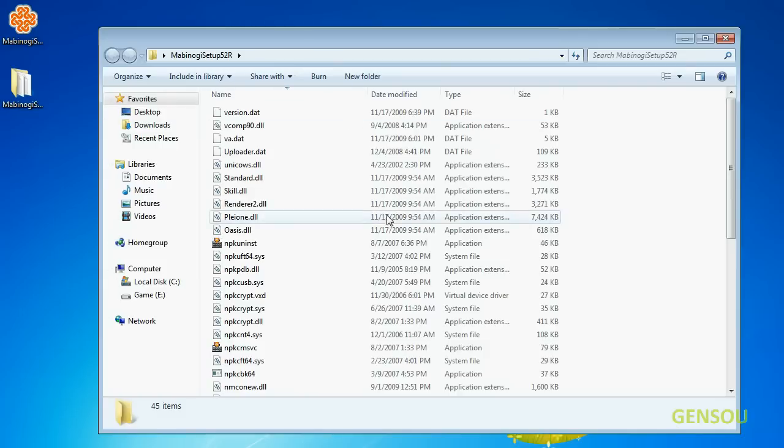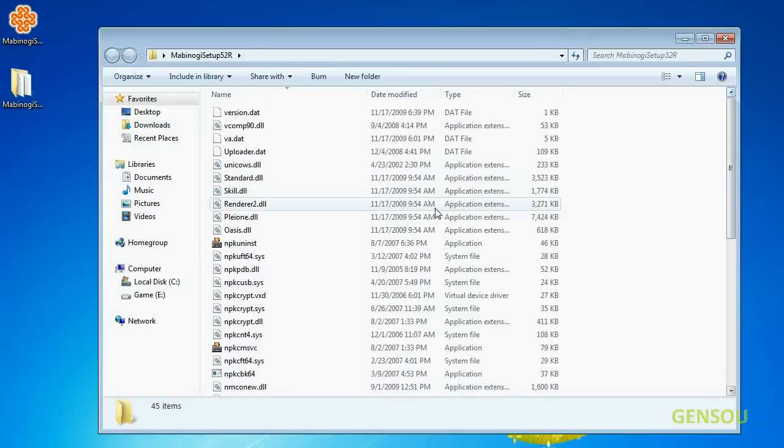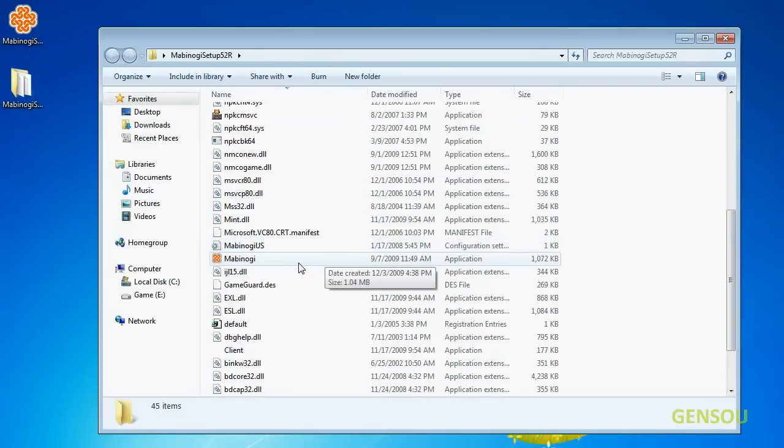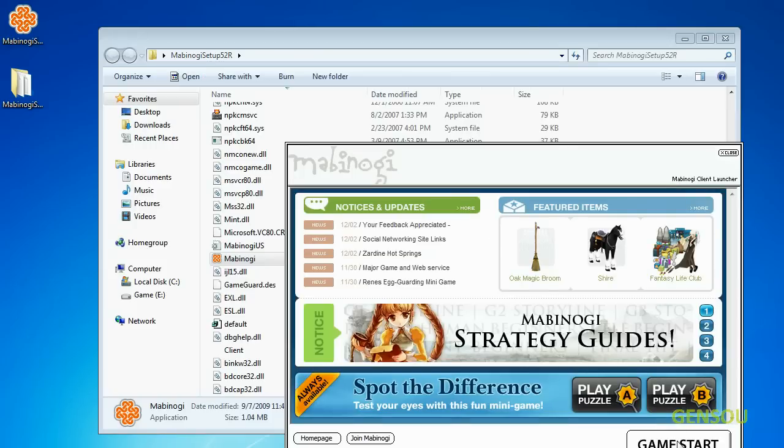Go to the folder that you have extracted and there's your game and you can play it.